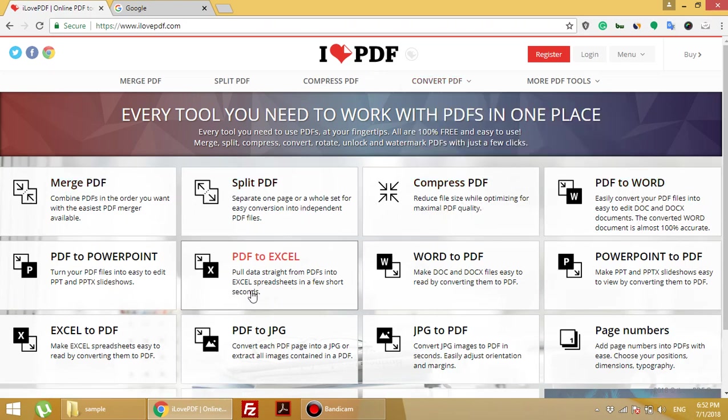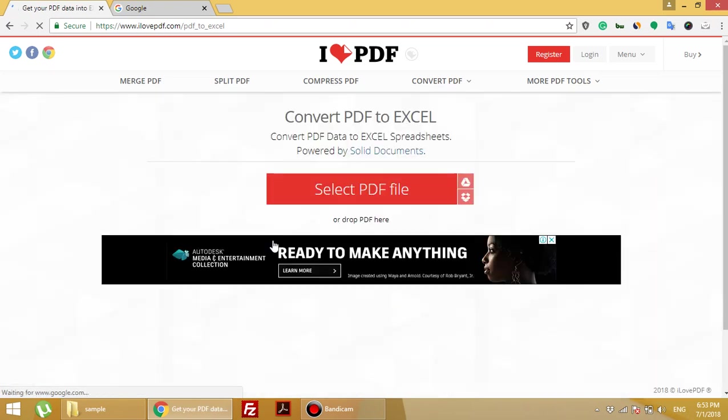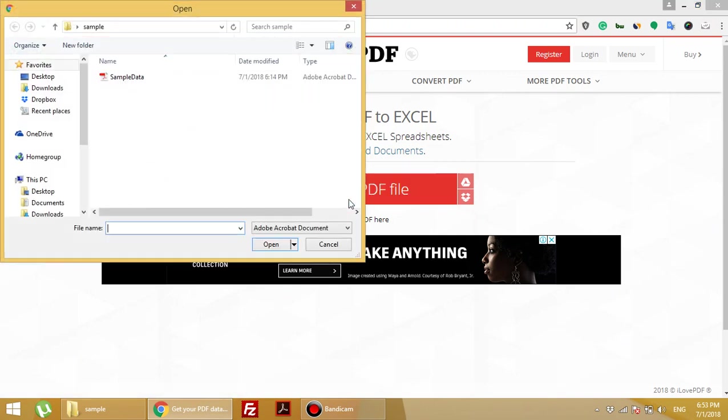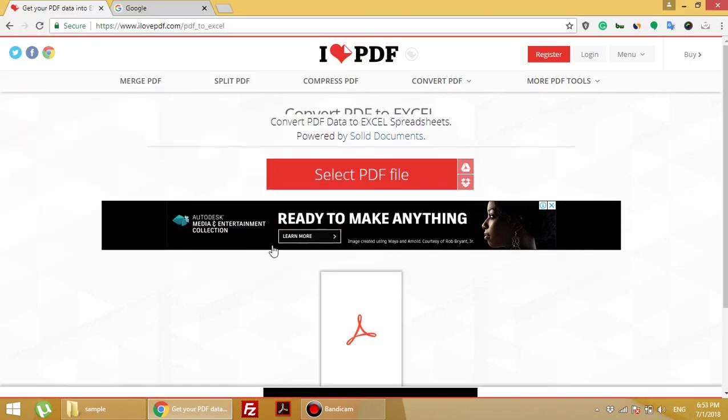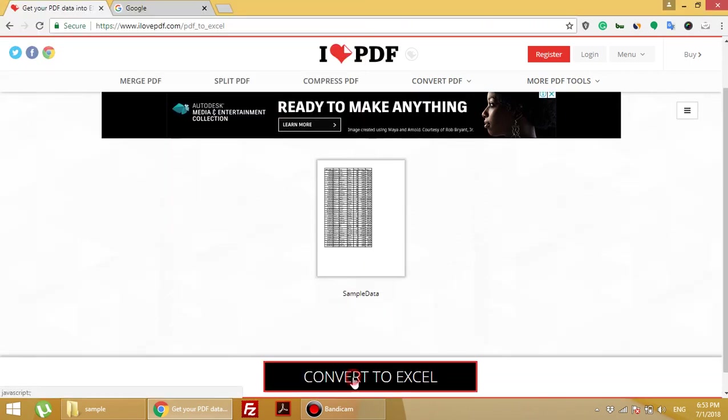To convert PDF into Excel, we just want to click here, then upload our PDF file. Select the PDF file - here's our sample data which I showed you. Open and convert to Excel.